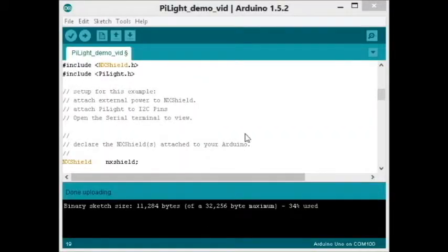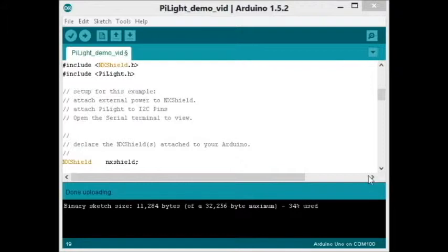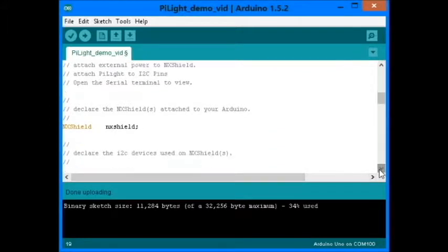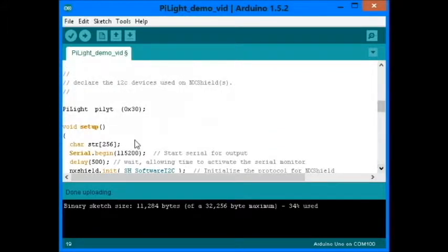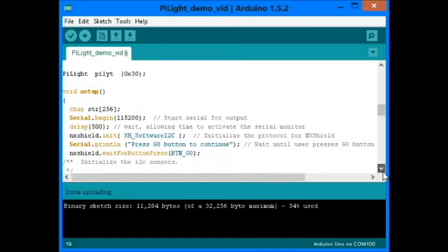This is the demo program for Pylite with NXShield. The Pylite I2C address is hex30.